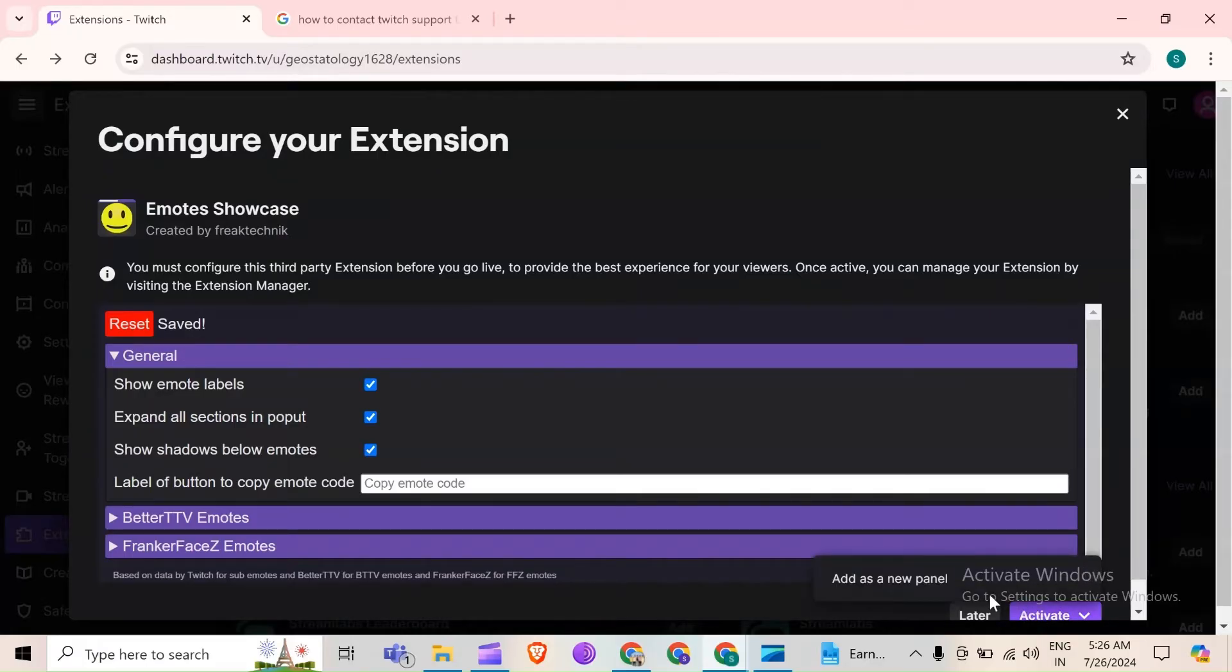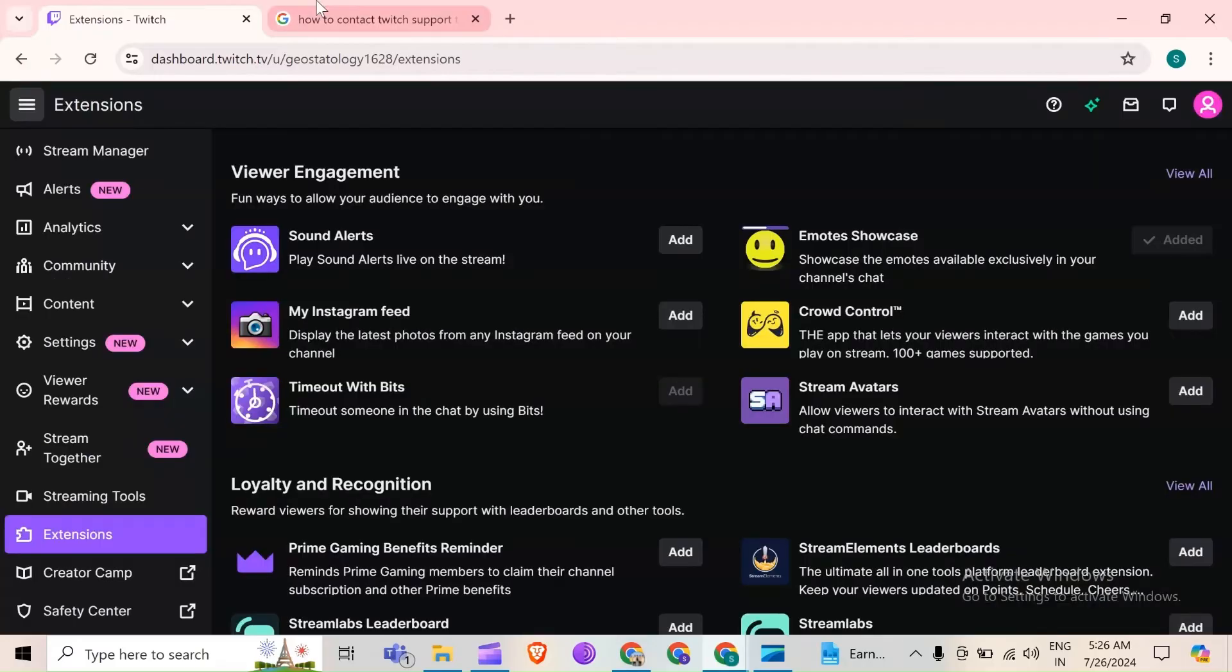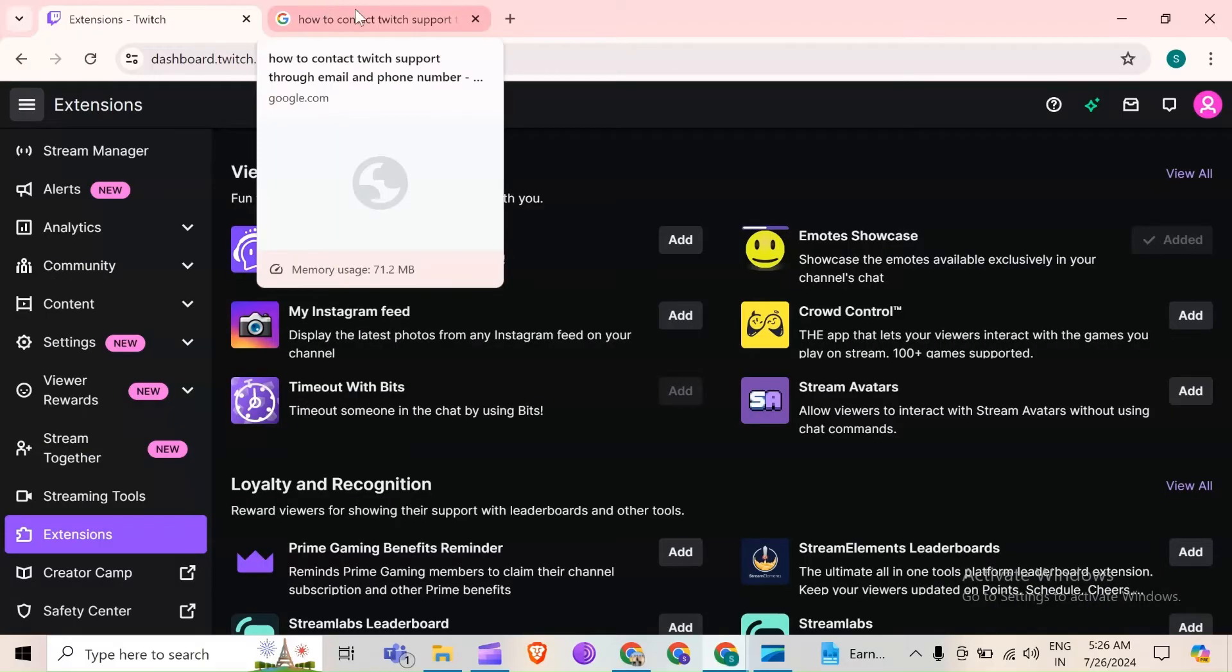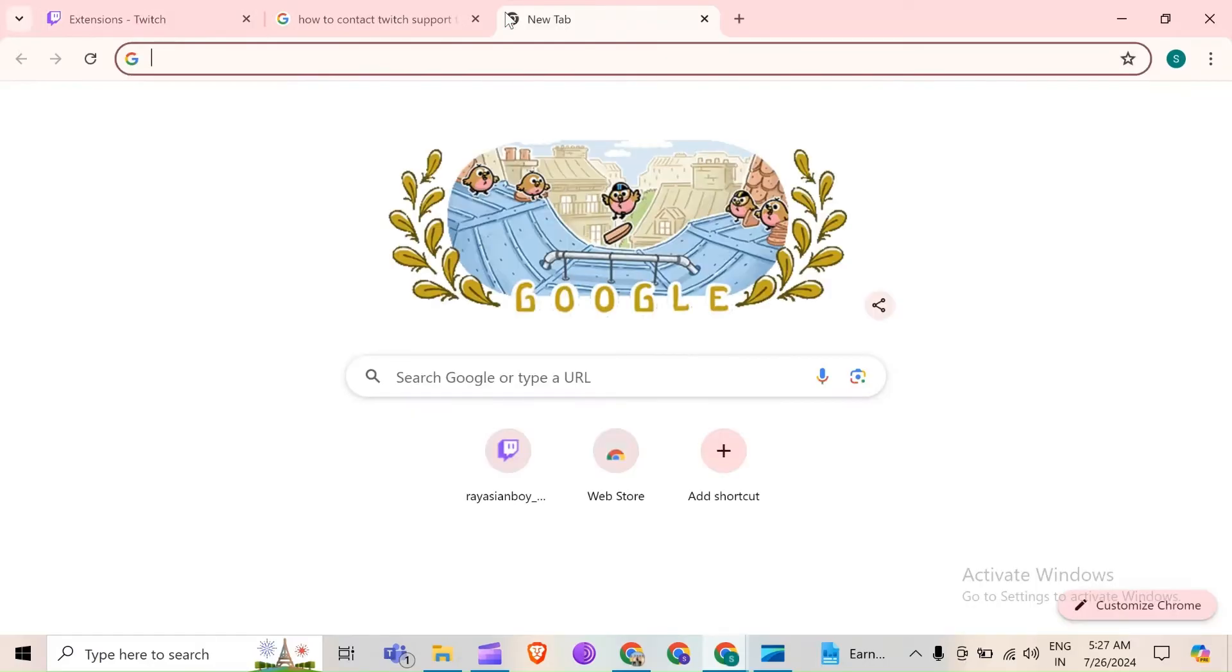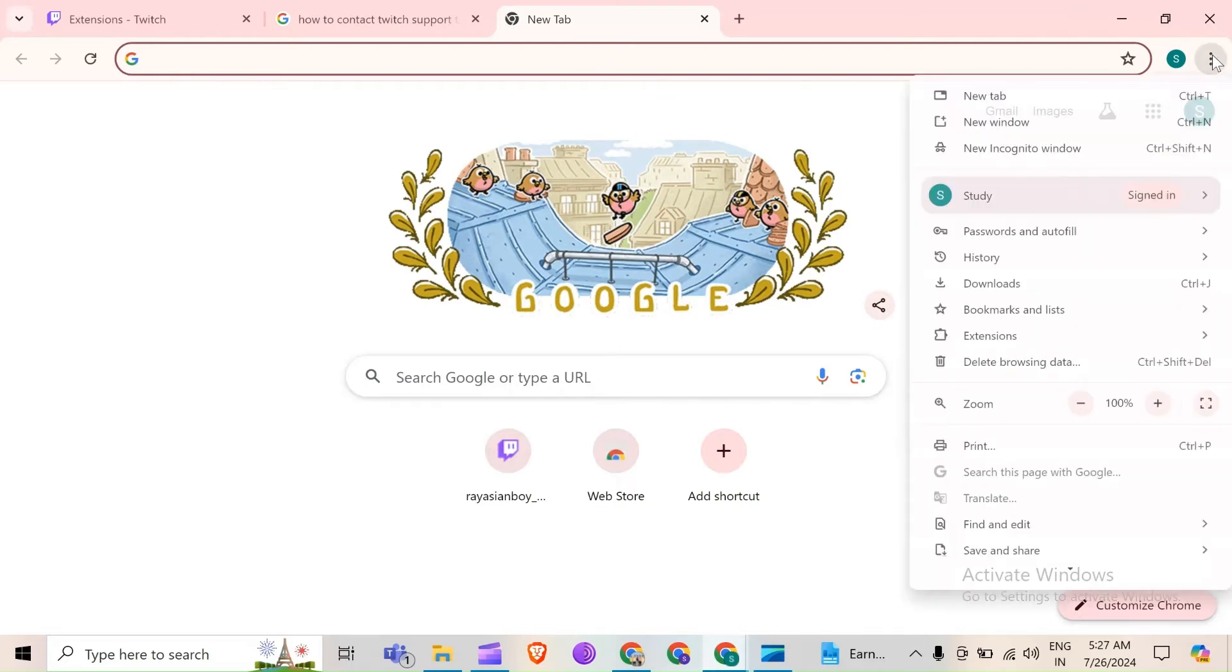Third solution to fix this problem is clear browser caches and cookies. For that, you just simply have to open a new tab in your browser and then click on three dots from the top right corner just below the X sign. Then go to delete browsing data.